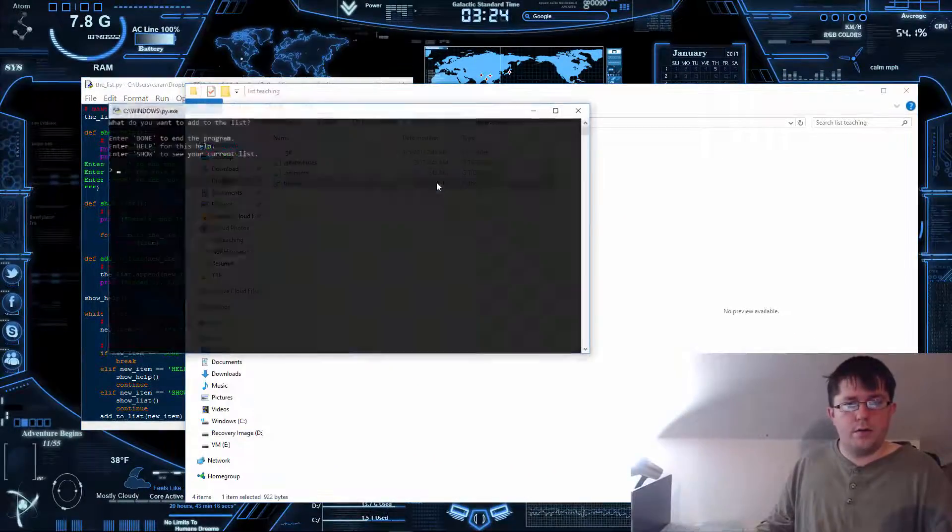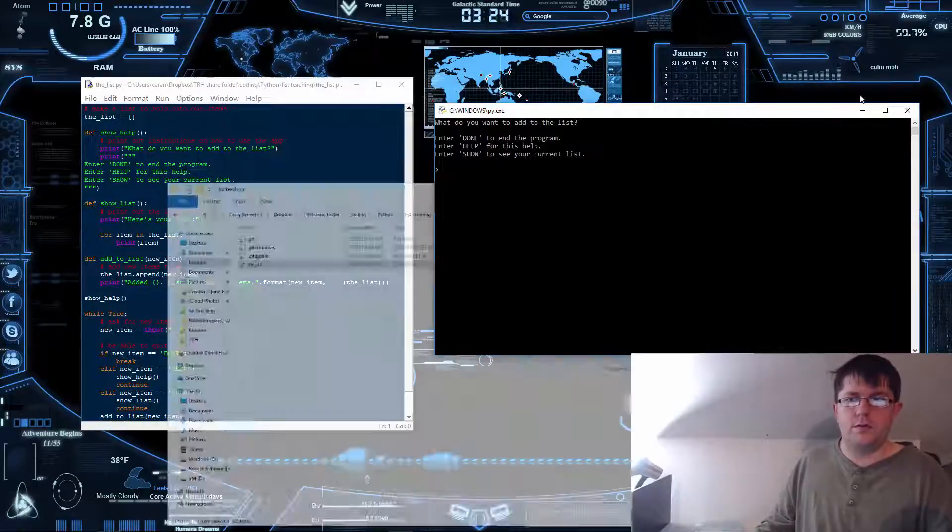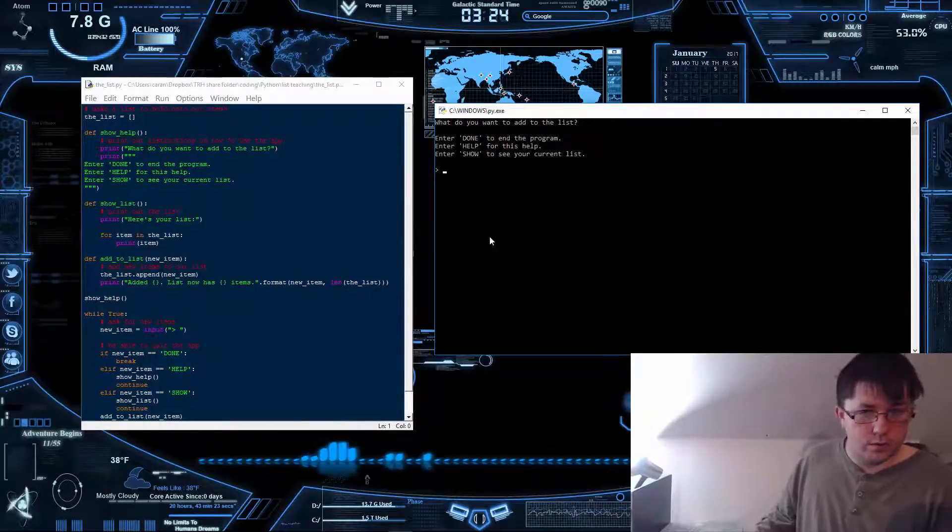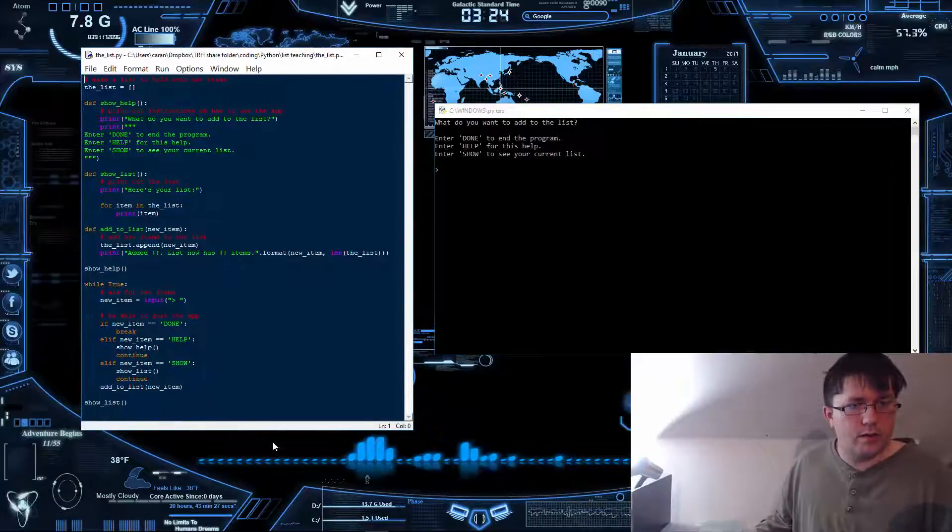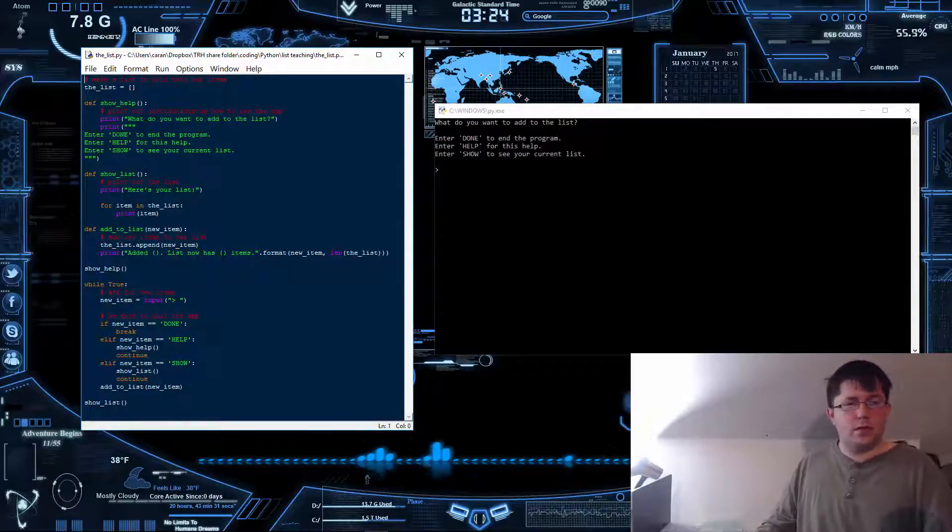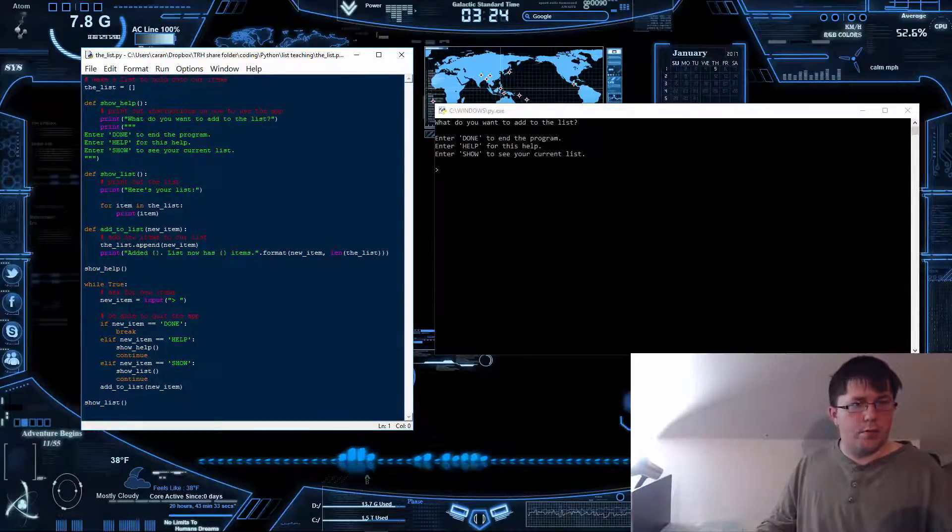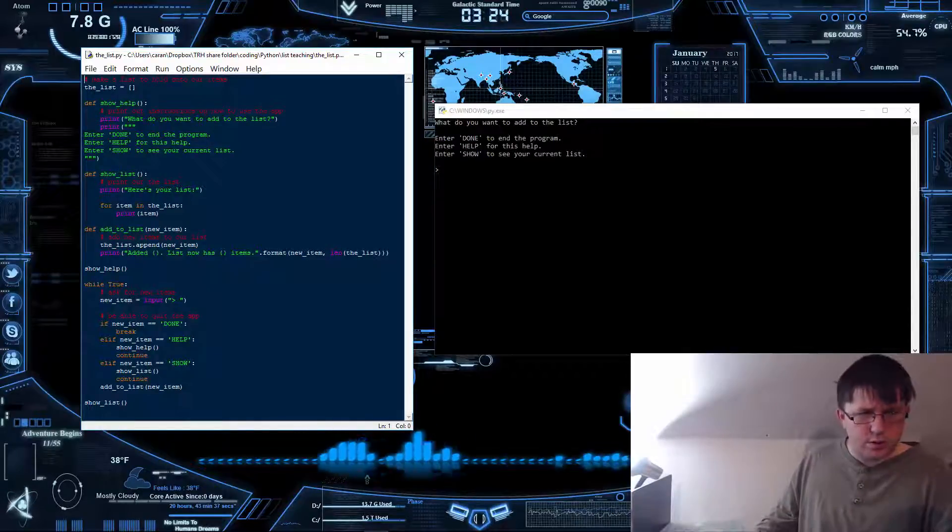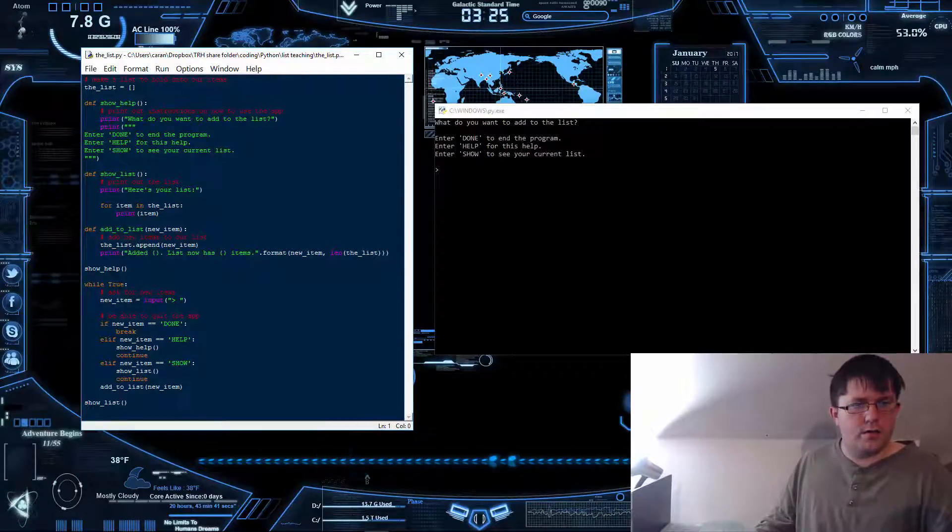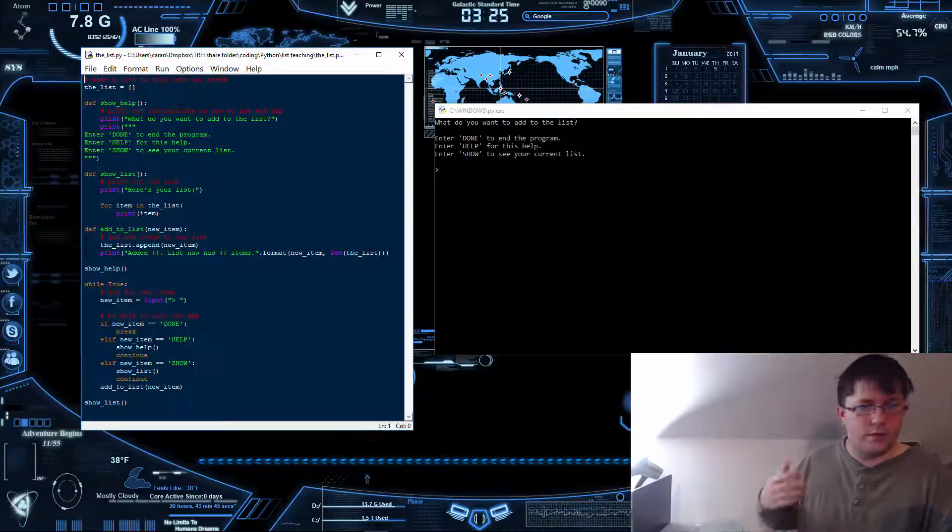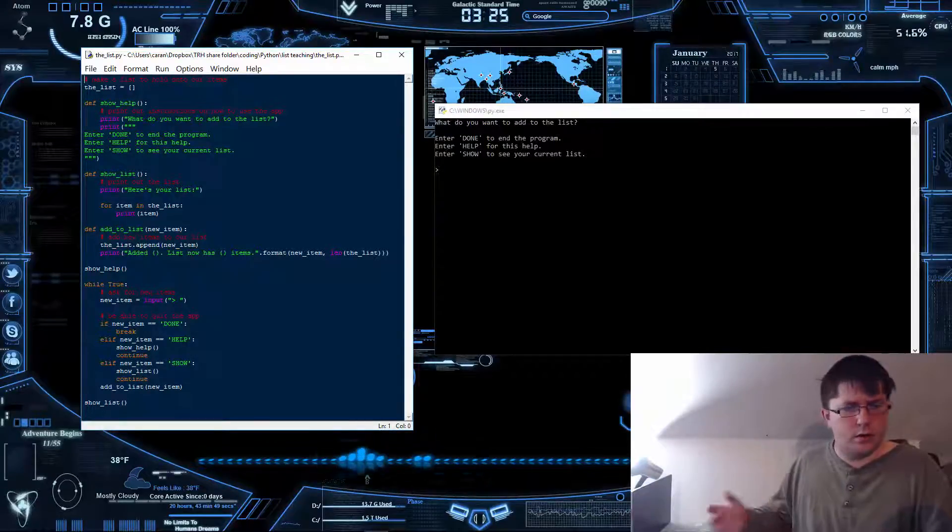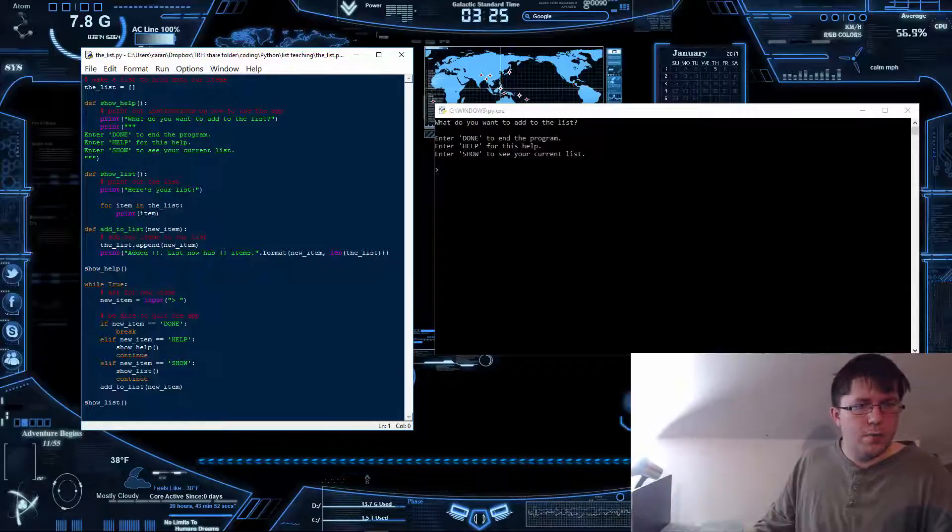I'll also open up this particular file because it's already coded and everything. We have that up and running and showing you a live demonstration. What is this? This is basically a program that will make a list for you. It's just to show you the basic understandings of a list.